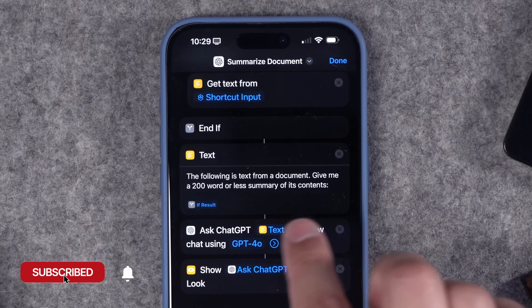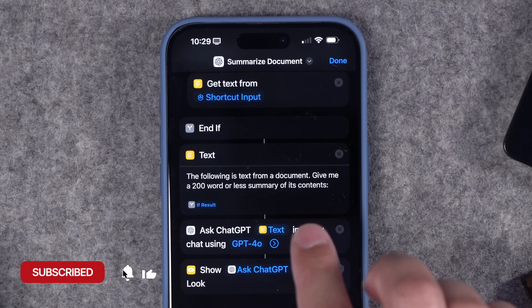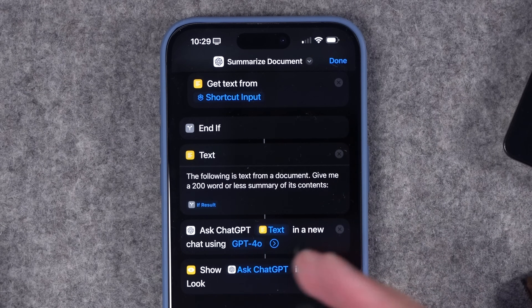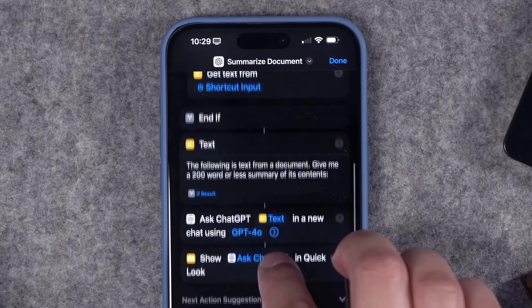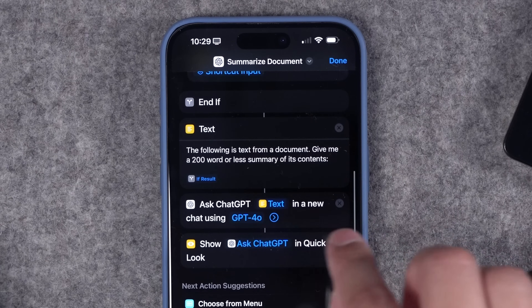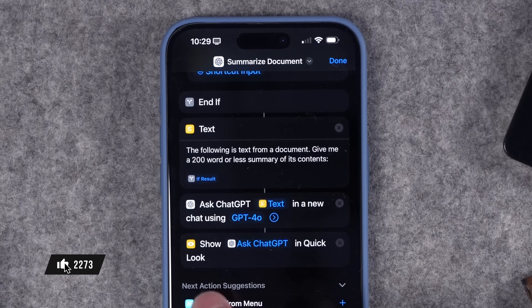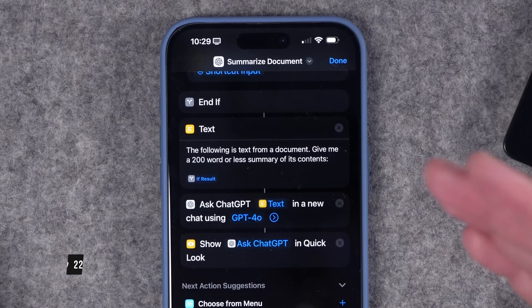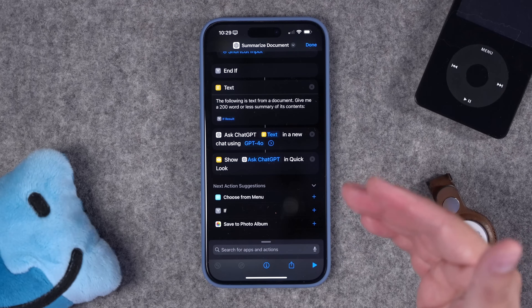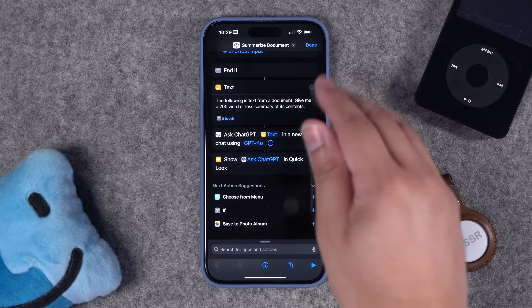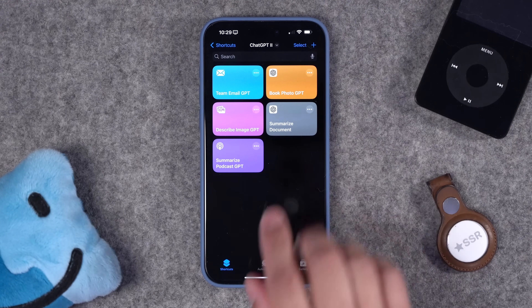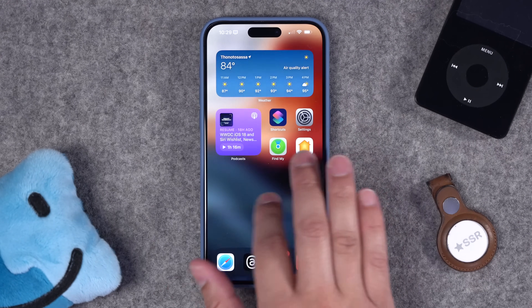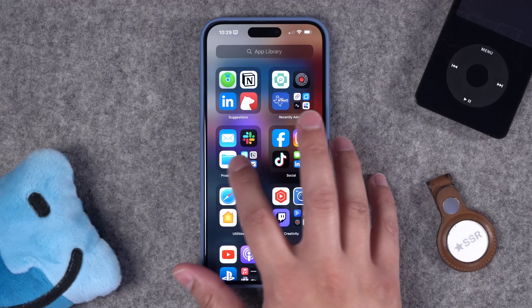After that, I have a ChatGPT prompt that says the following is text from a document — give me a 200-word or less summary of its contents. It sends that request to ChatGPT 4.0 and then shows me that summary. You can copy it to a clipboard or add it to a note, and because it's in the share sheet, this becomes really powerful — you can use it on email attachments or files on your Mac or iPhone.